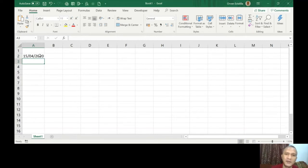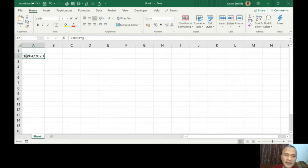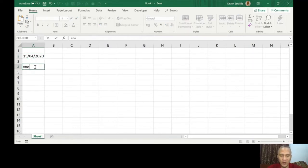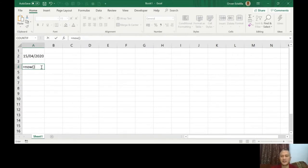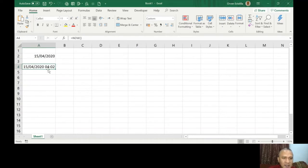Press enter and it gives you today's date. Mine is British format, so it starts with the day, then month 04, then year 2020. Now for the NOW function — equals NOW with no arguments inside — you can see it adds the time. It's 4 AM, showing both date and time.